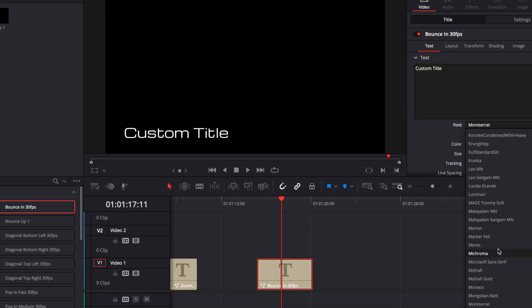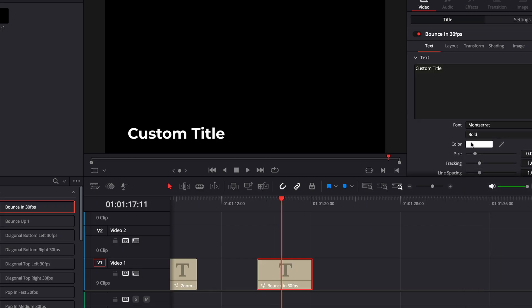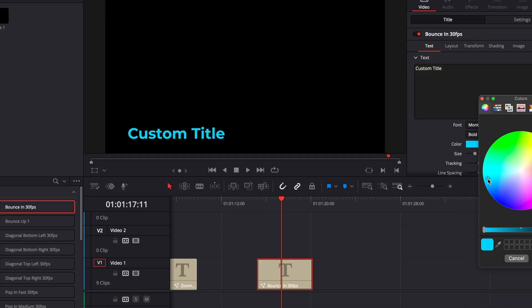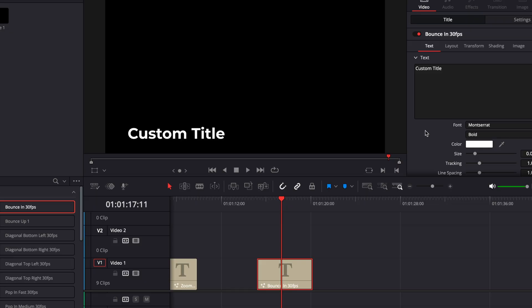Change your fonts to whatever you want. Change the color to whatever you want. Literally anything you want to do to change this text up and make it look good you can do it.